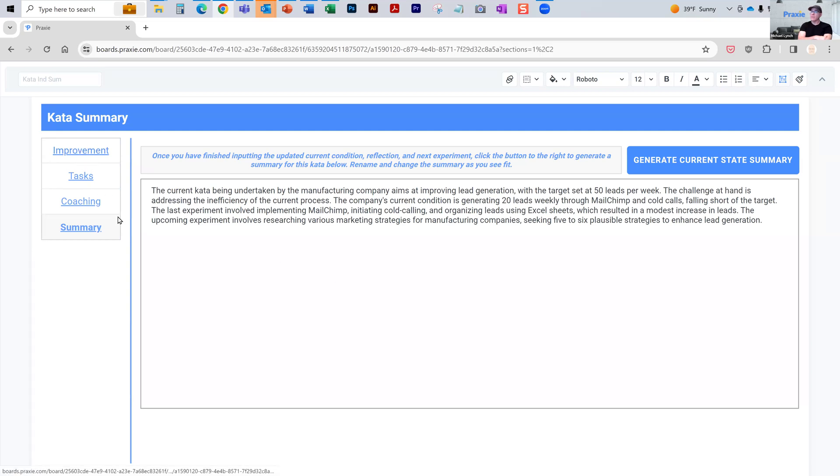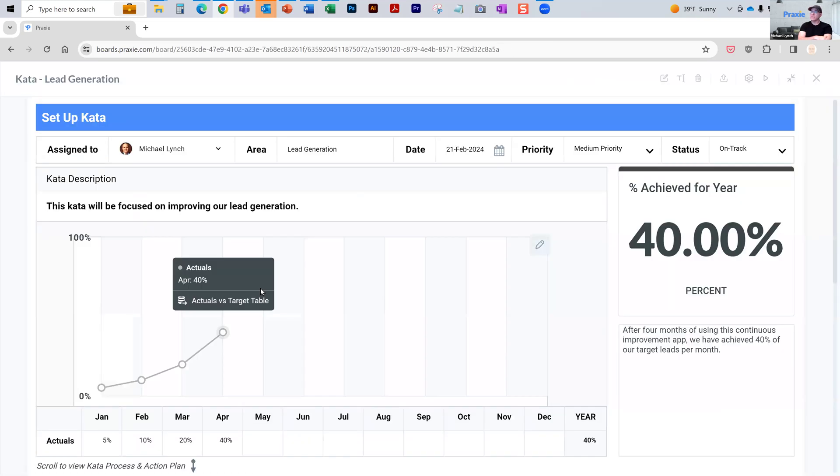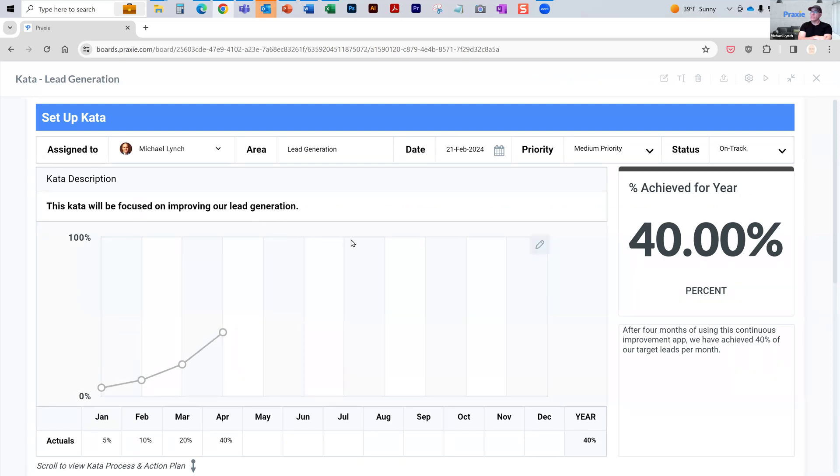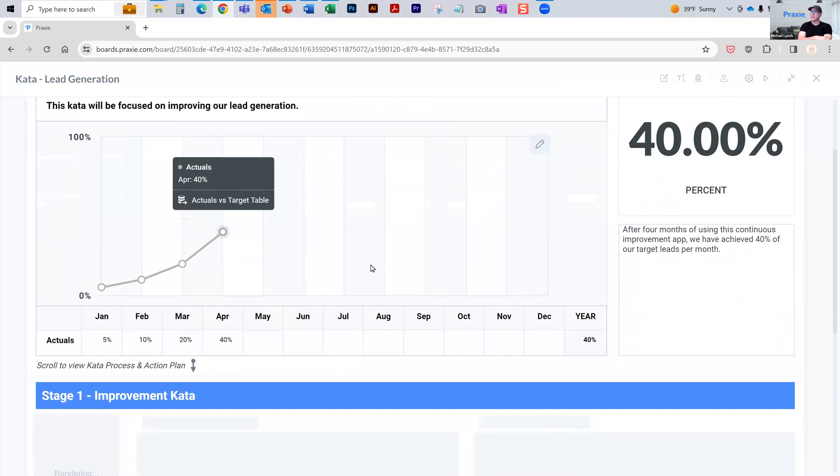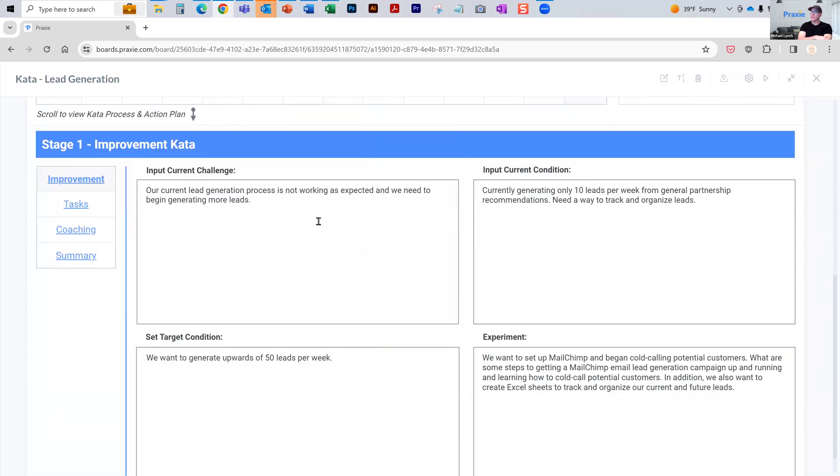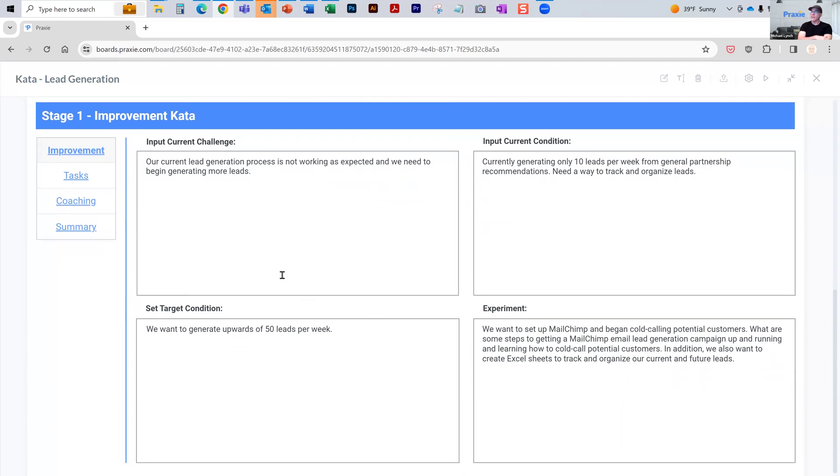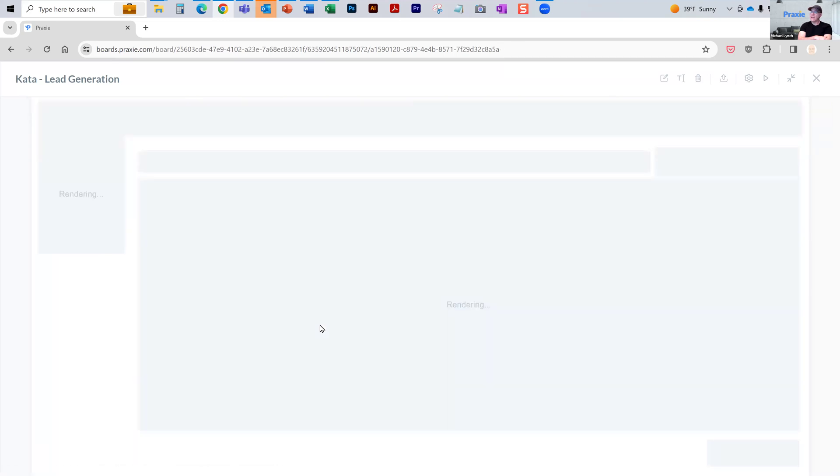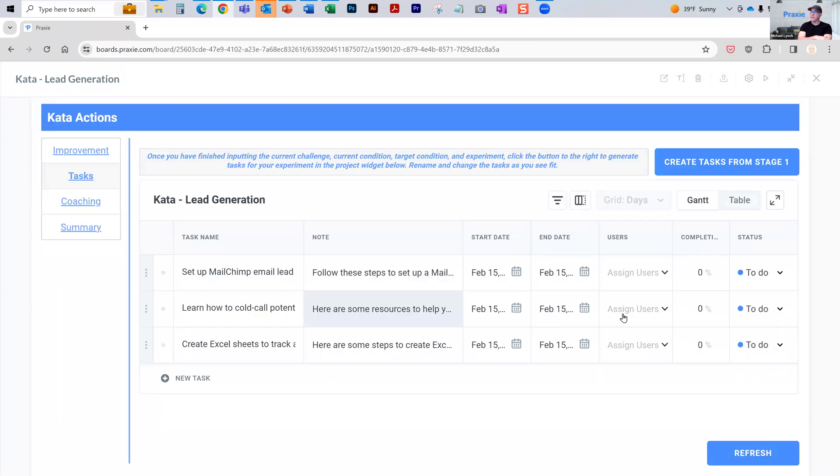The process is you start with the improvement that you're trying to achieve. You lay out your challenge, your current condition, your target condition and the experiments you're going to run. You then use AI to generate your tasks, edit those tasks and assign them to people.